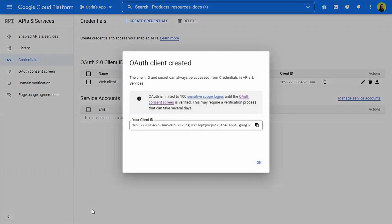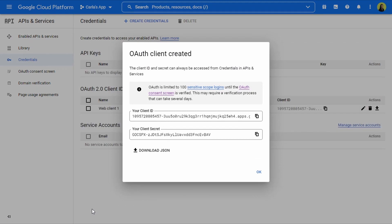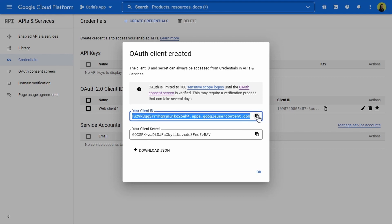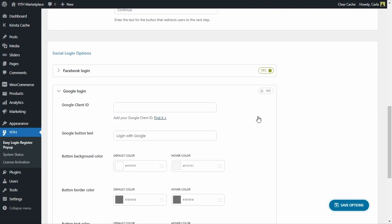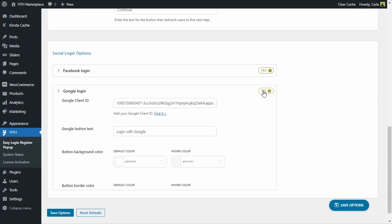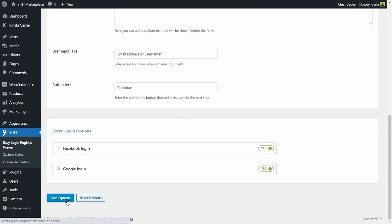OAuth client created. We'll see this modal with the client ID. I'm going to copy this, go back to the dashboard, and paste it right here. Then enable Google login and save options.